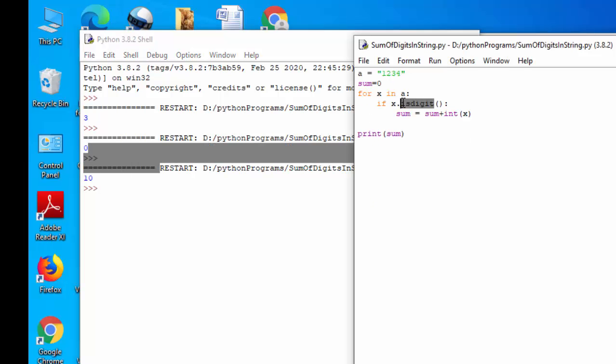With the help of this isdigit() function, all you need to do is you need to know how you can write this iteration. That's it, thank you so much for watching.